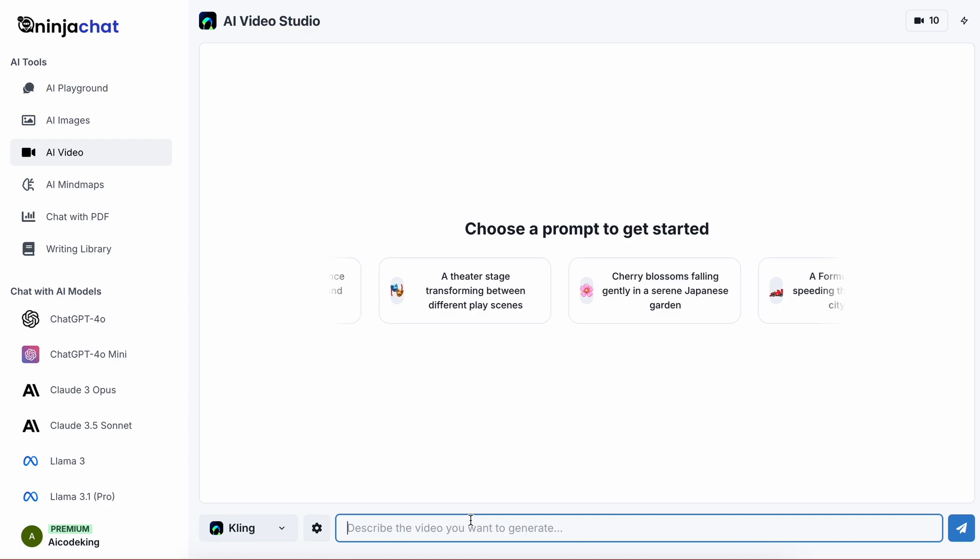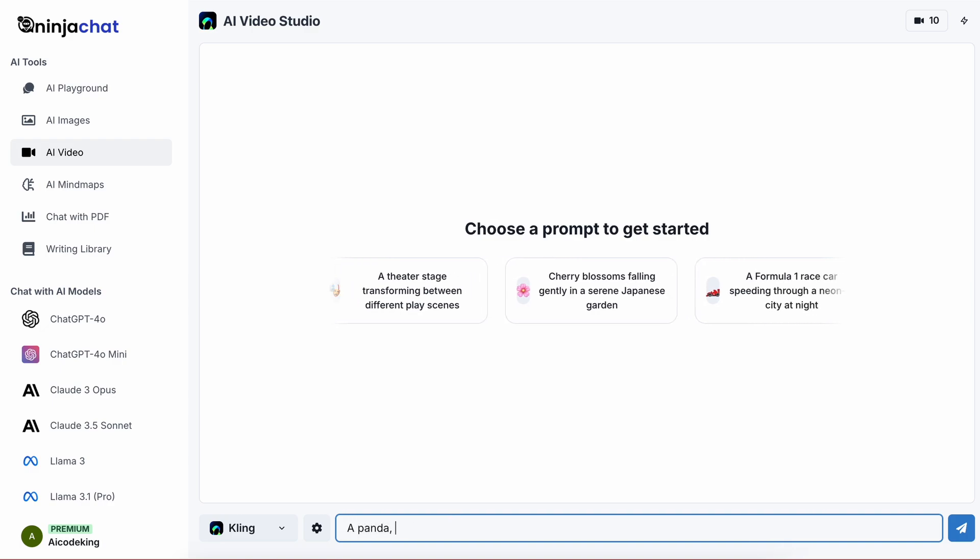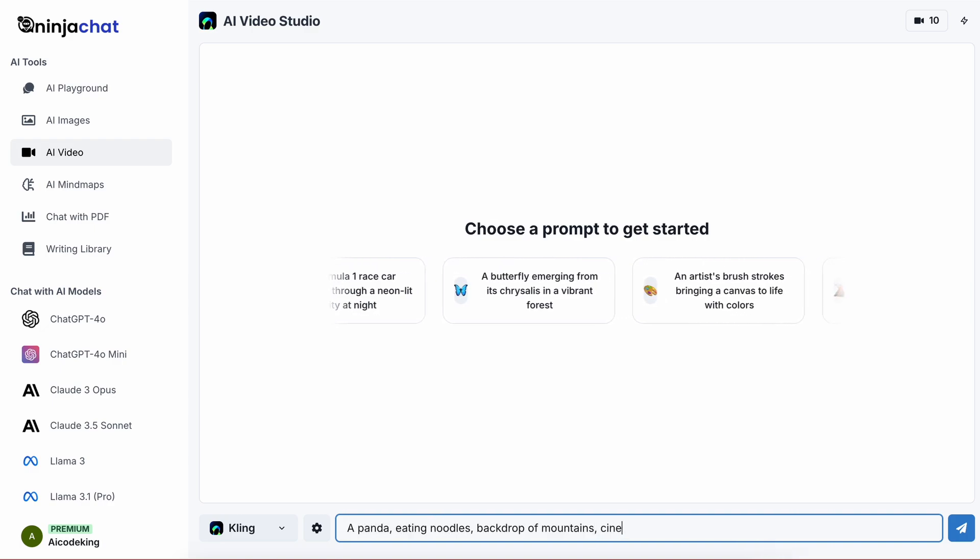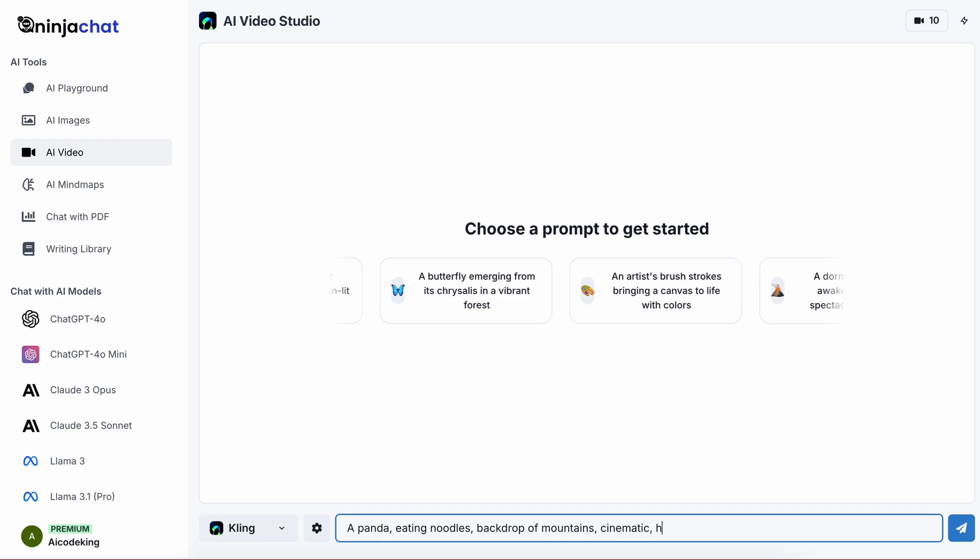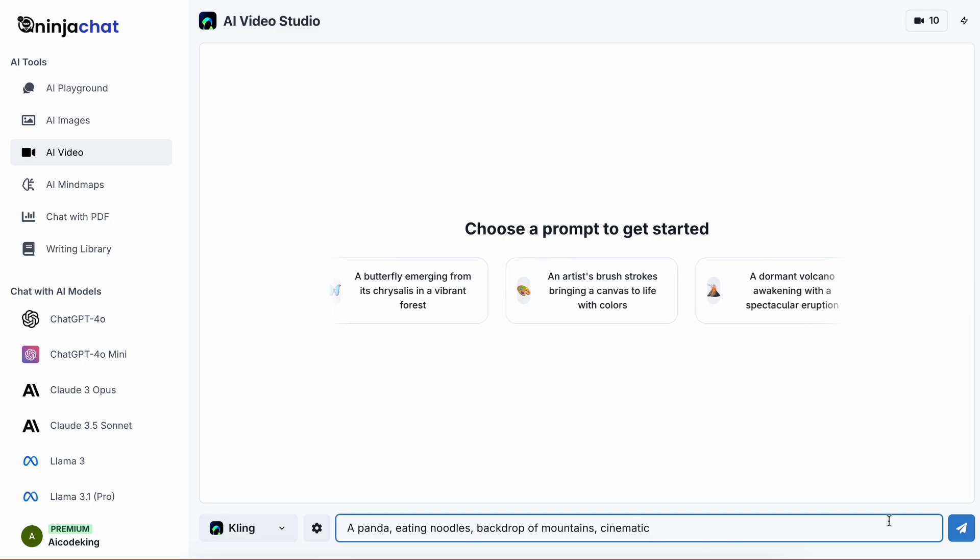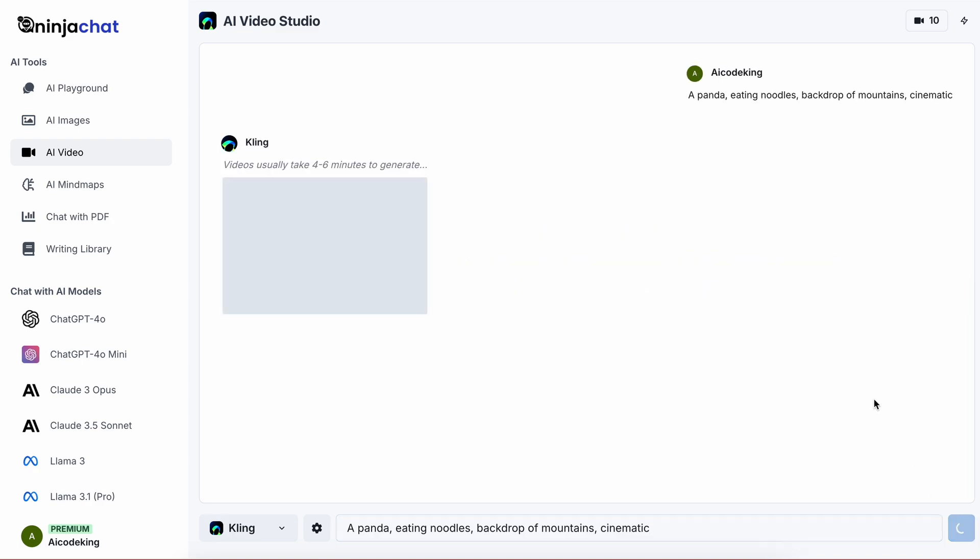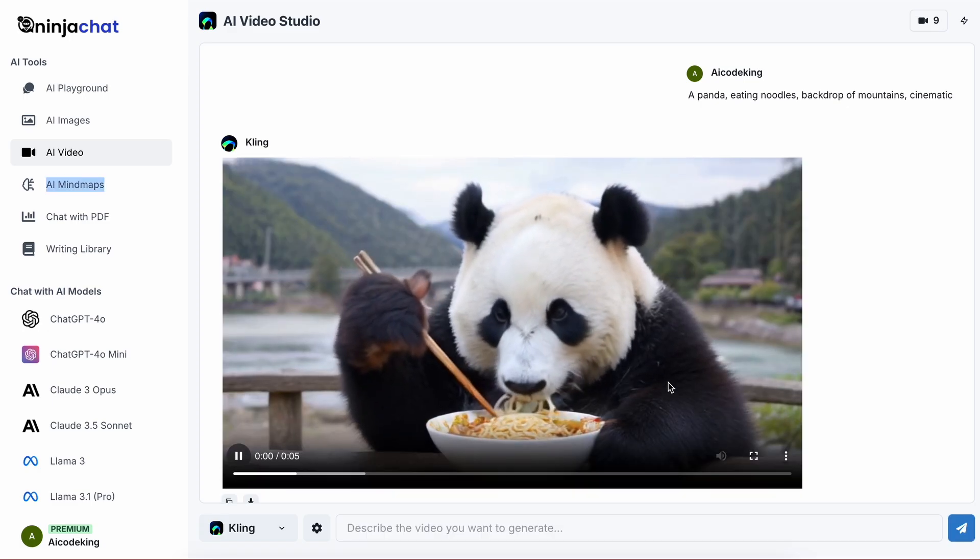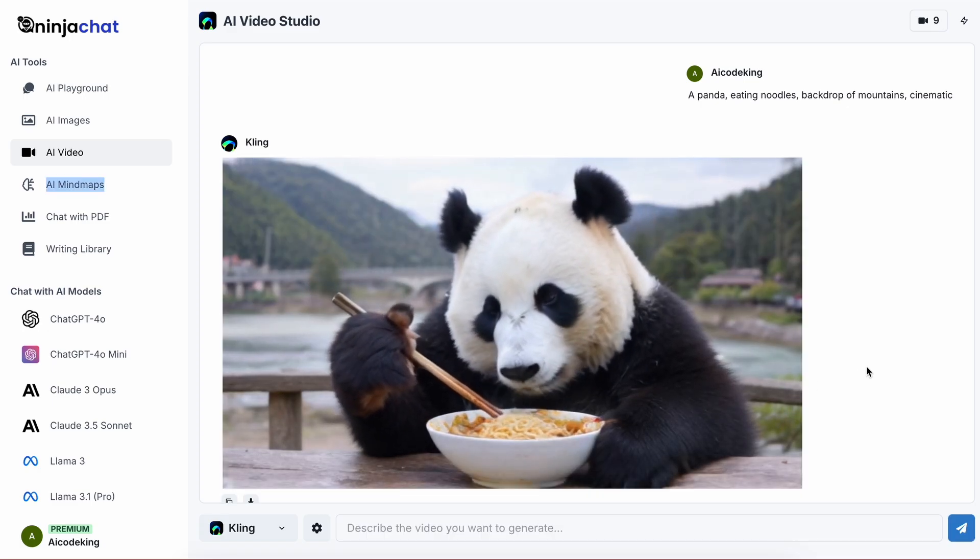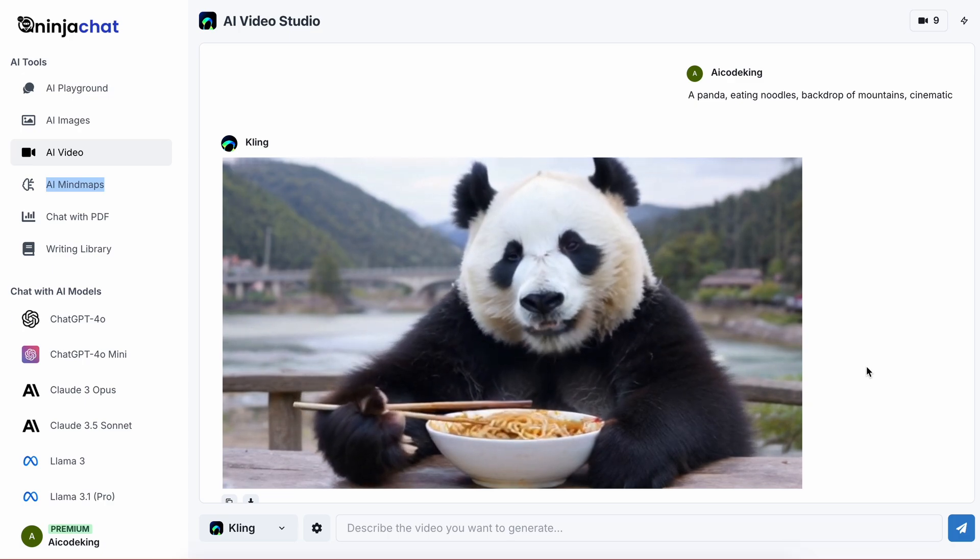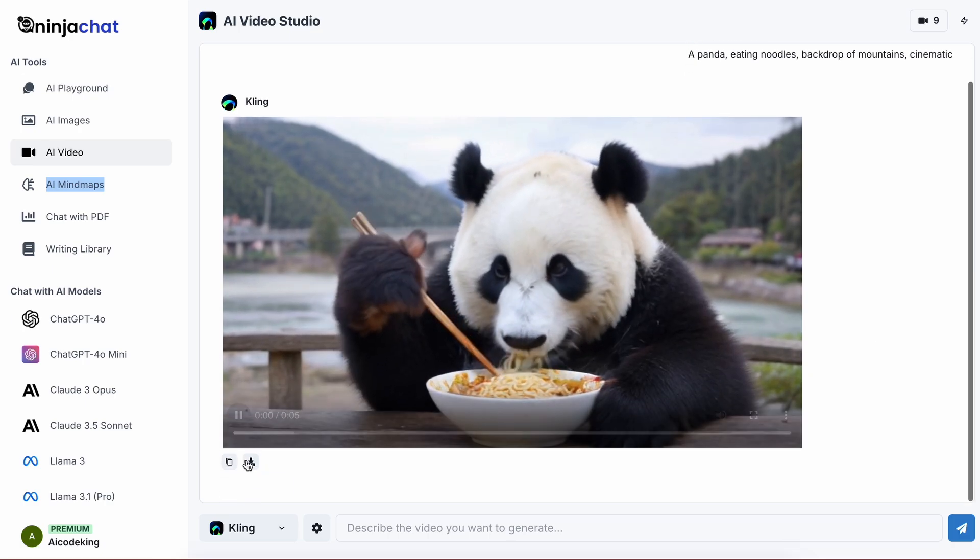So let's ask it to make a panda eating noodles in the mountains. Let's send it over. Okay, it's generating. If we wait a bit, you'll see it works really well. This is pretty impressive. This video generator is really fun to use. It creates some great videos.